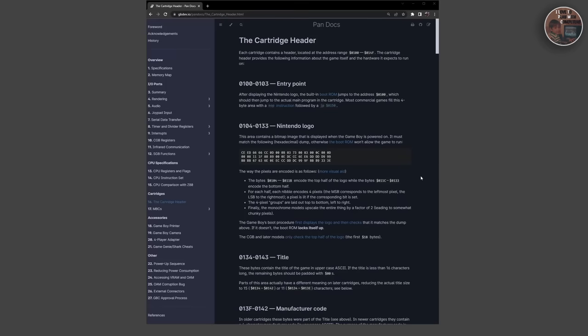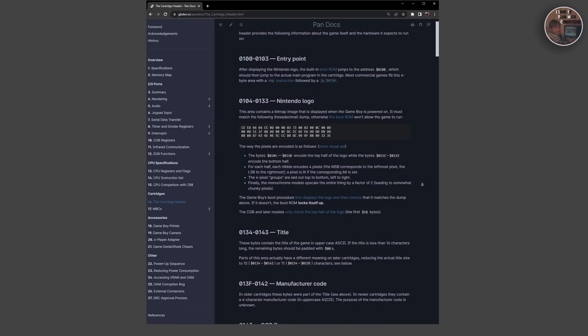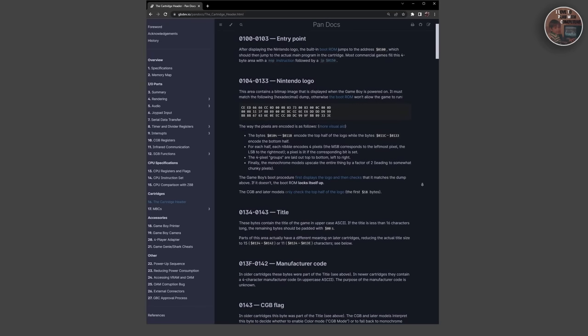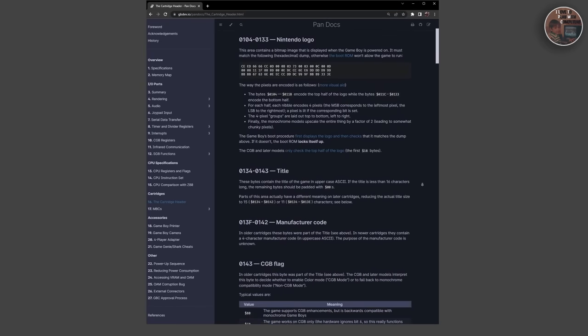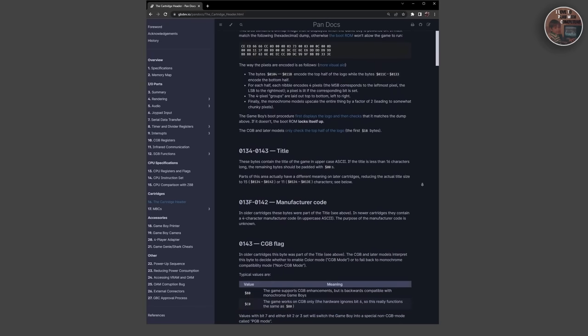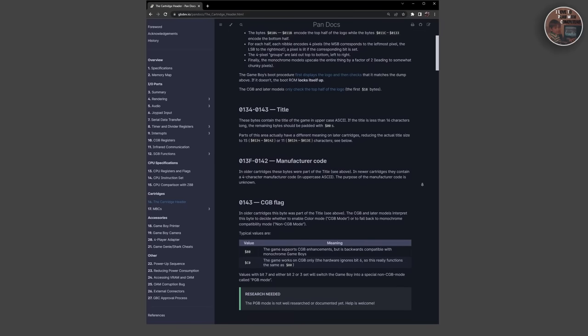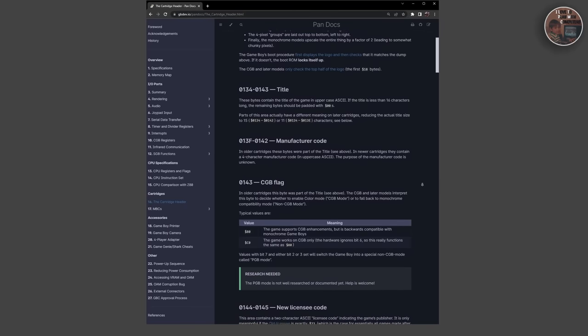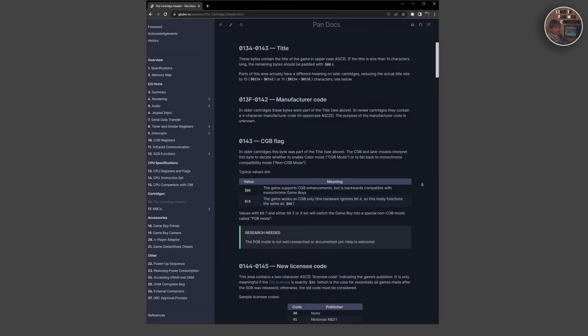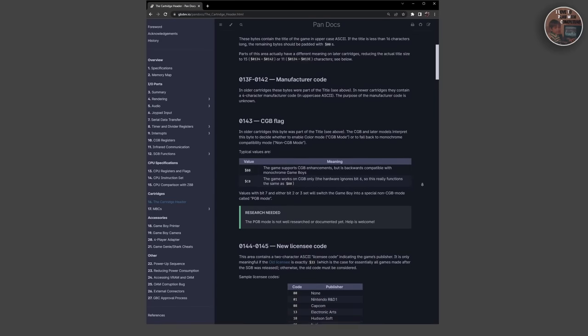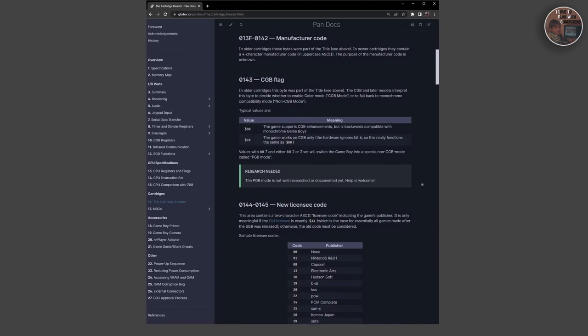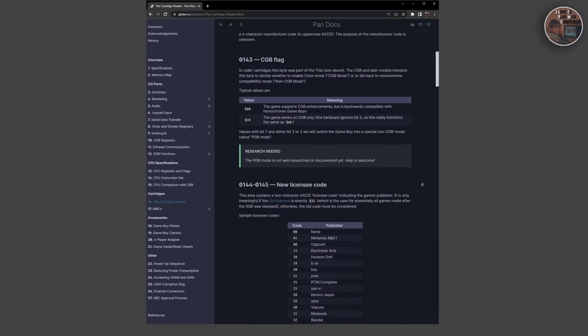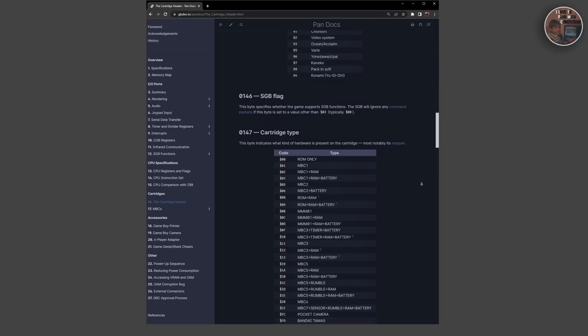The Game Boy originally loaded cartridges that had a maximum capacity of 256 kilobits, which limited the amount of data that could be stored on a game cartridge. However, as the console became more popular, third-party manufacturers began producing larger capacity cartridges that contained additional memory.